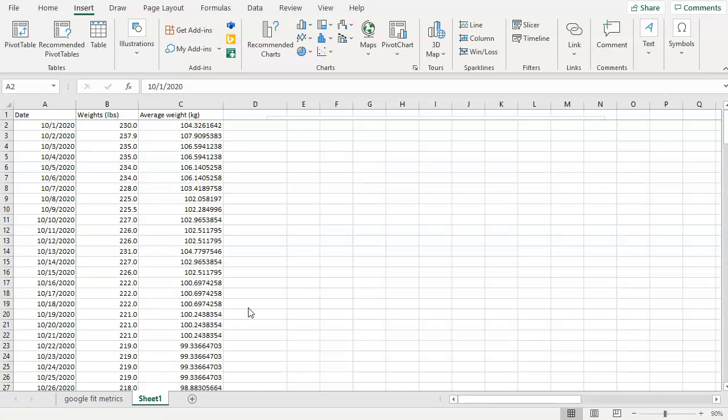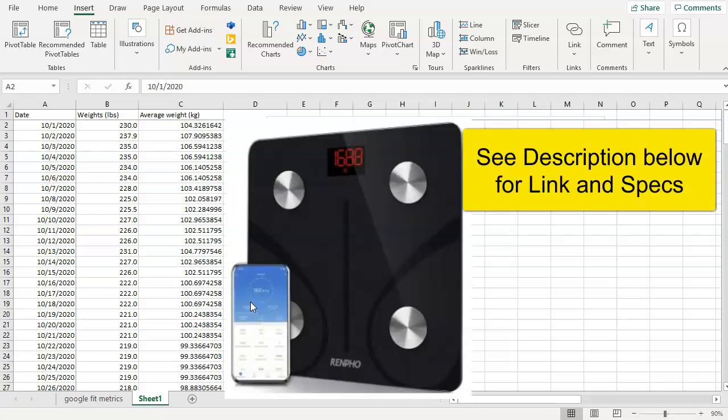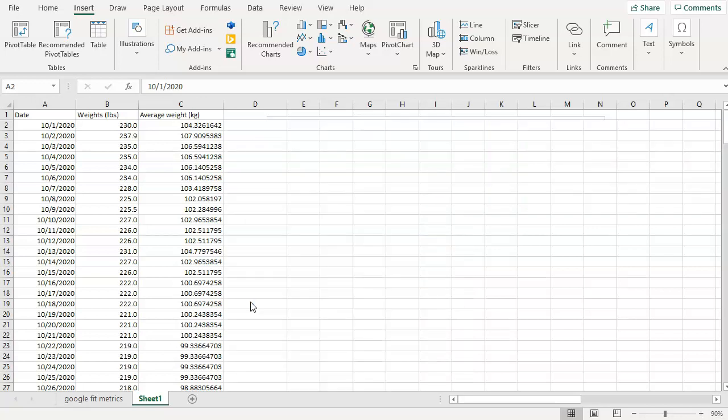Everyone, Vic here. This data that you see here is starting out with dates and weights in both pounds and kilograms, and this is updated and uploaded automatically from a digital Bluetooth Wi-Fi RenFo scale that I have. The RenFo scale takes all types of body measurements including weight, sends it to Google Fit. Google Fit allowed me to download it into an Excel spreadsheet and that's what we're going to use now to create the bar chart.